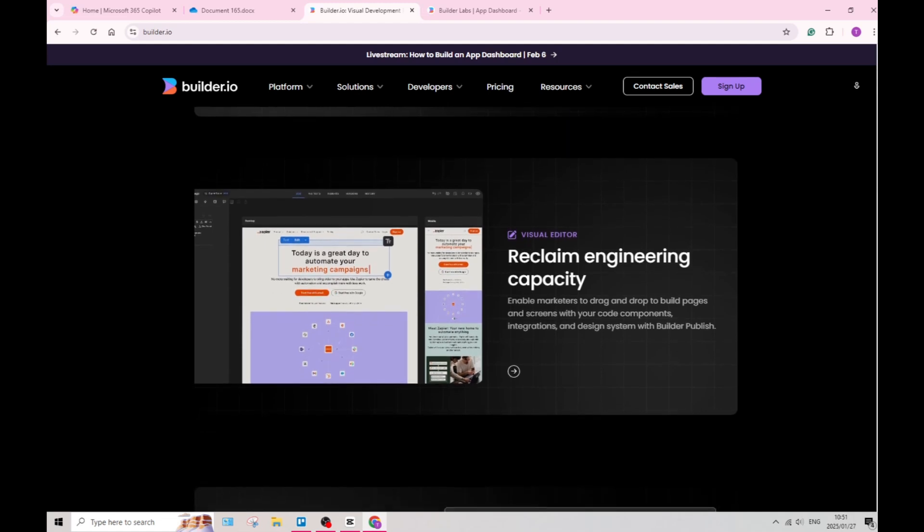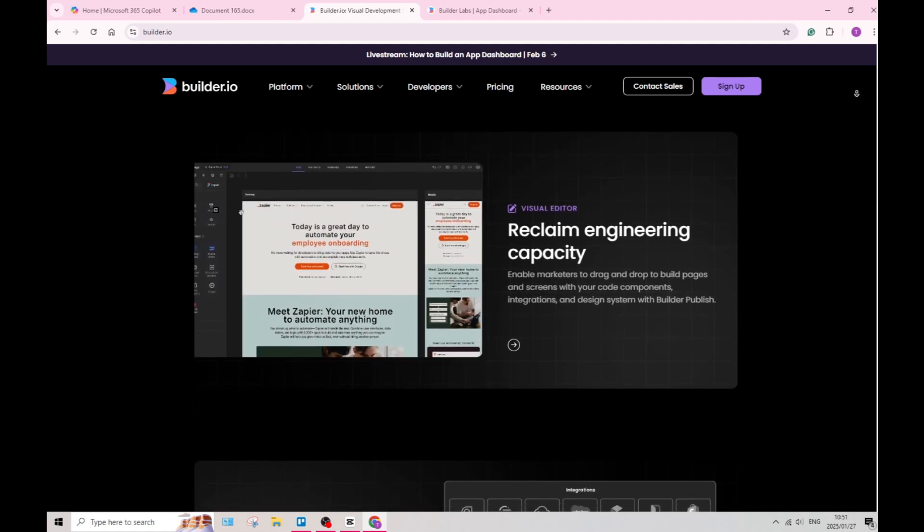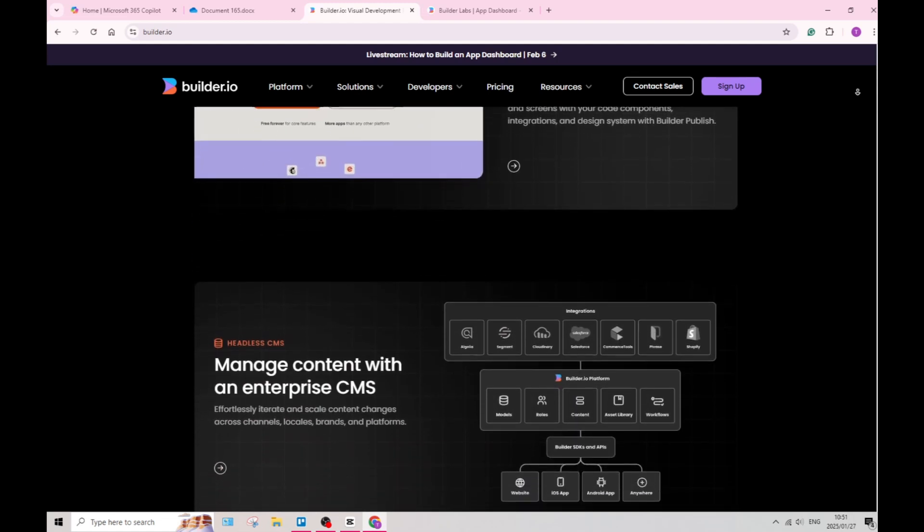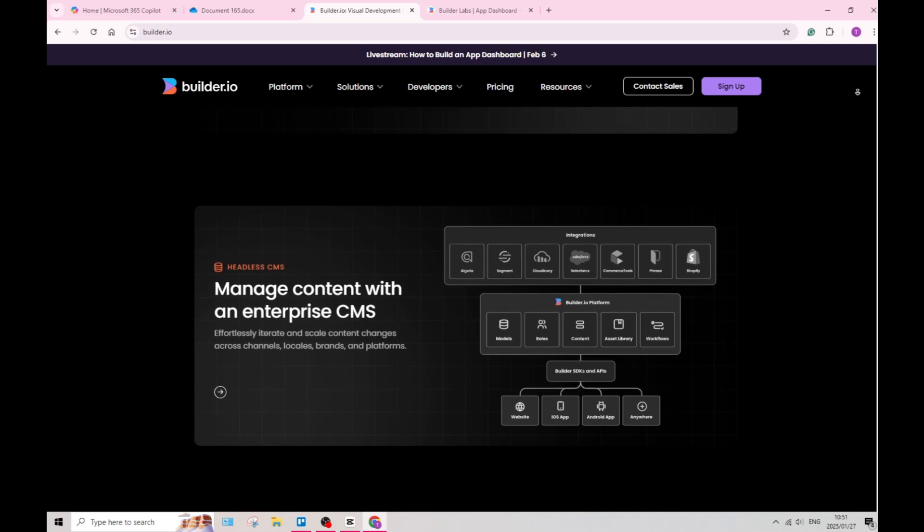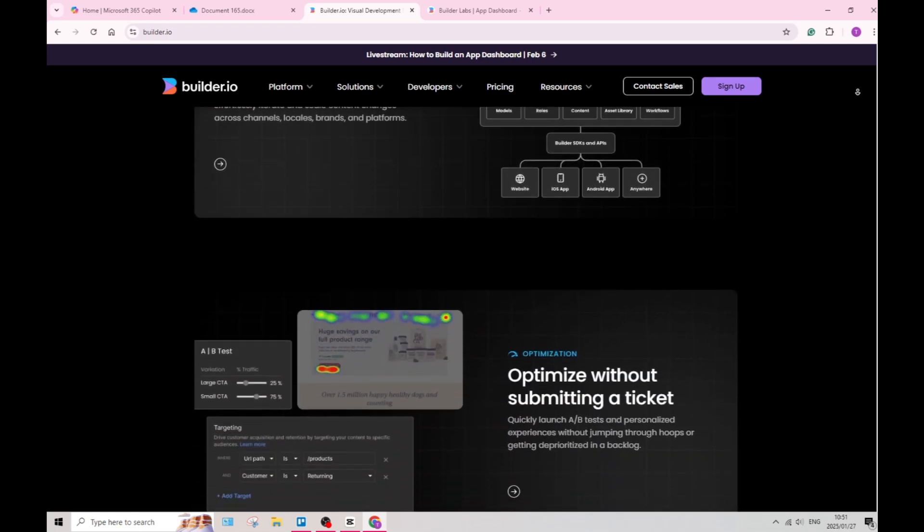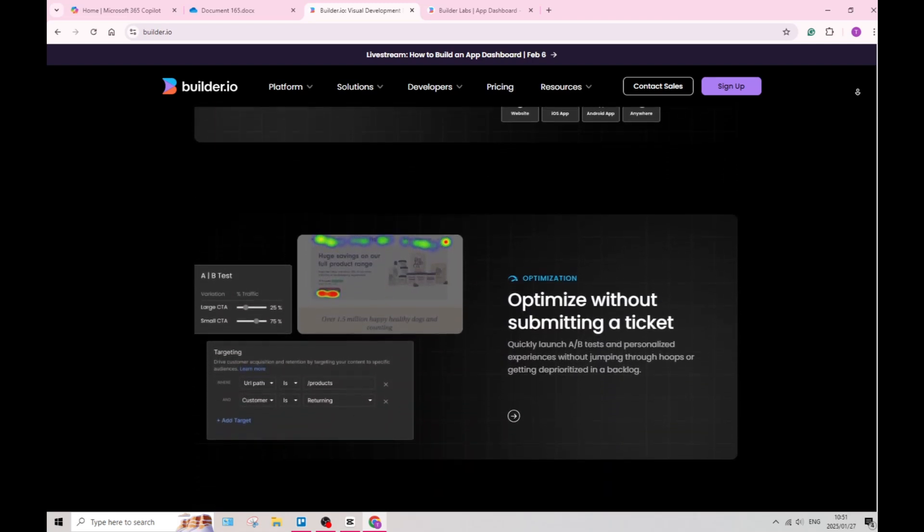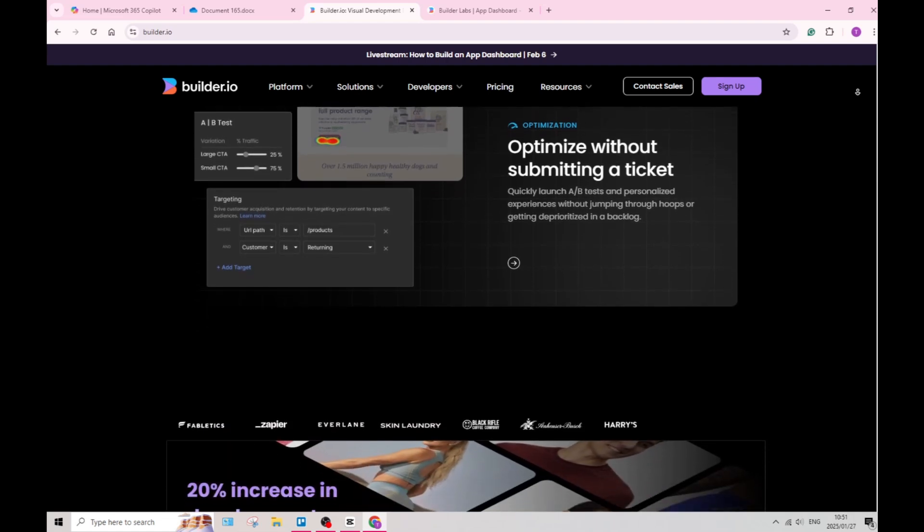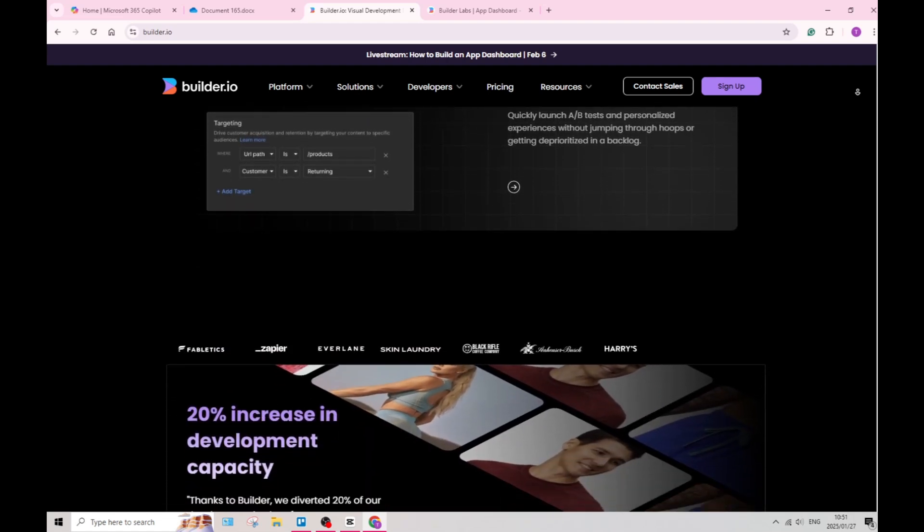The platform facilitates collaboration among team members with features that enable real-time editing and feedback. This enhances productivity and drives better project outcomes.